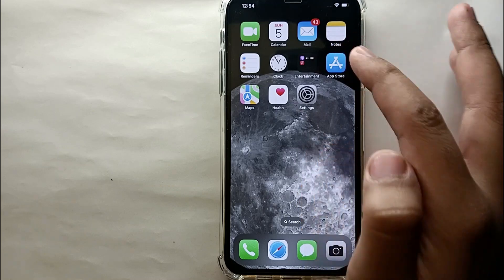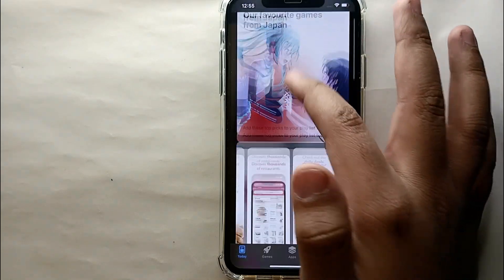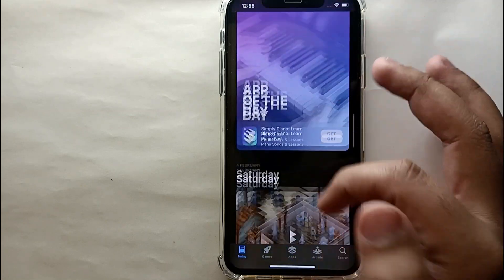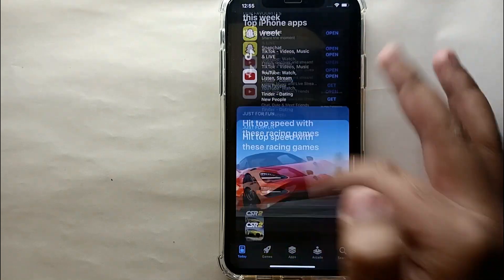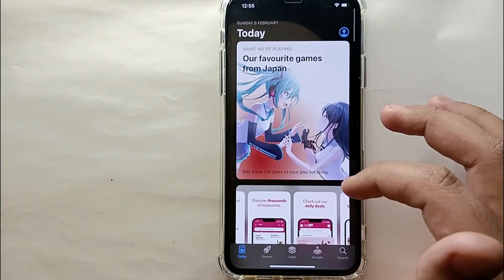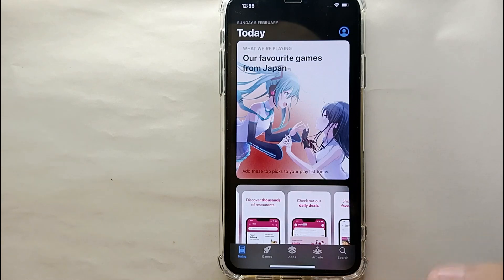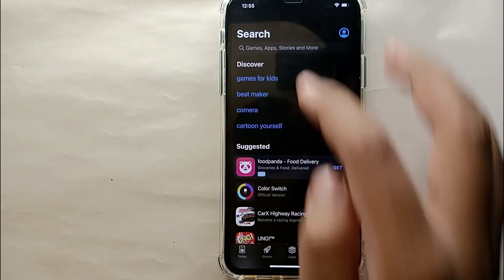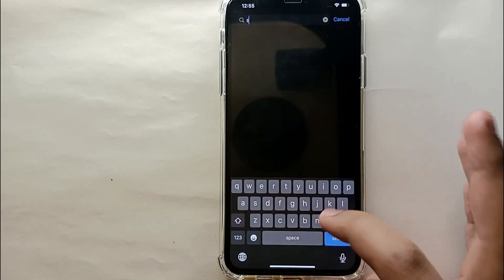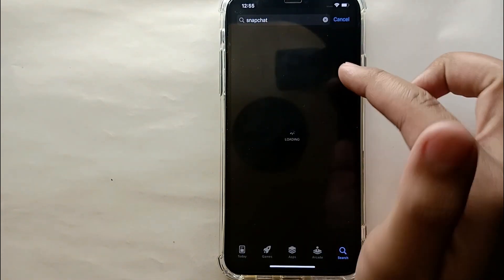I'll show you how easily you can do that. Simply tap on the App Store icon and open it. At the bottom you can see five options — you have to select the search icon on the right and then search for the app you want to review.